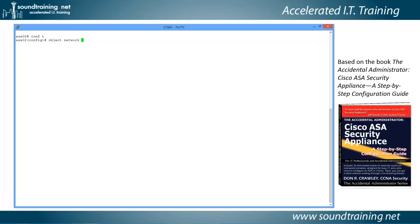Even though it's a bit of a pain to type initially, that way later on when you're looking at the configuration, you can tell at a glance what's going on. So we're going to call this one 'outside_to_inside_web_server'.